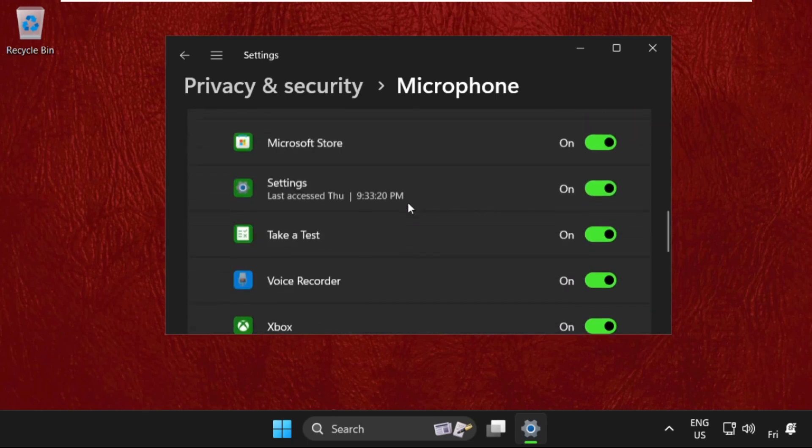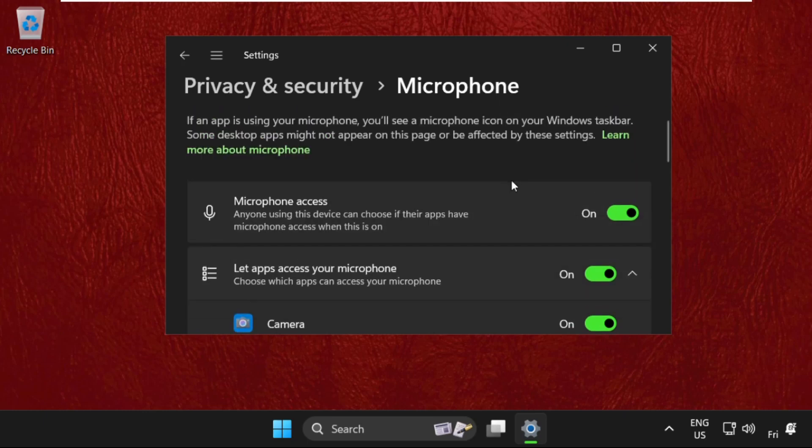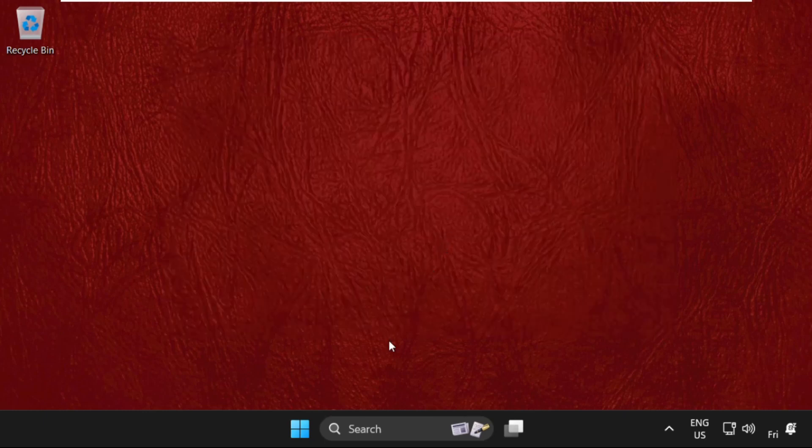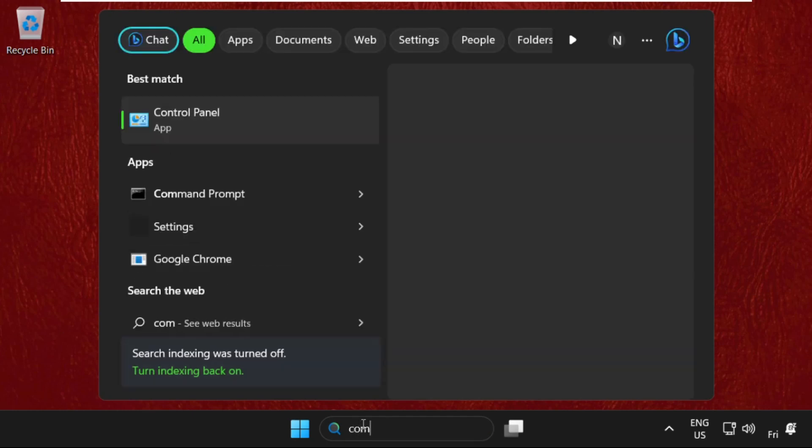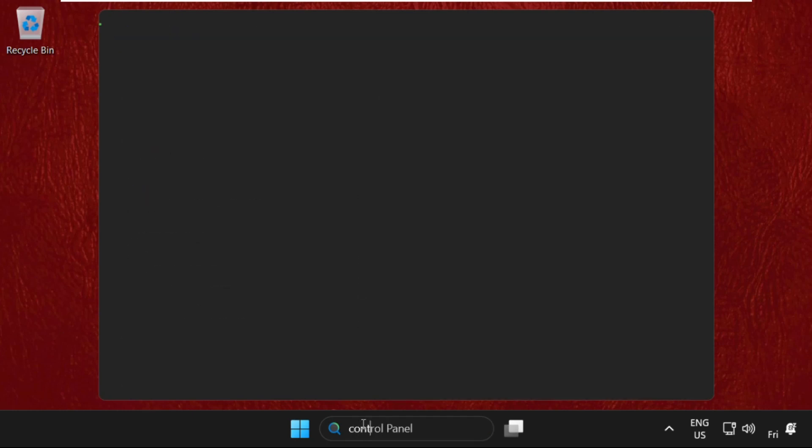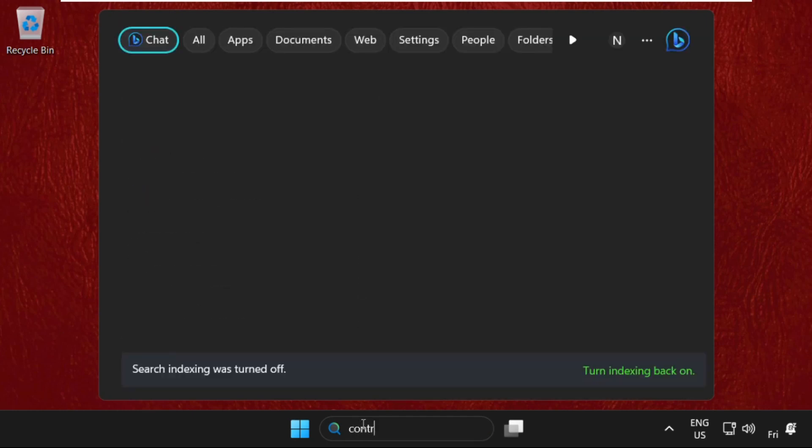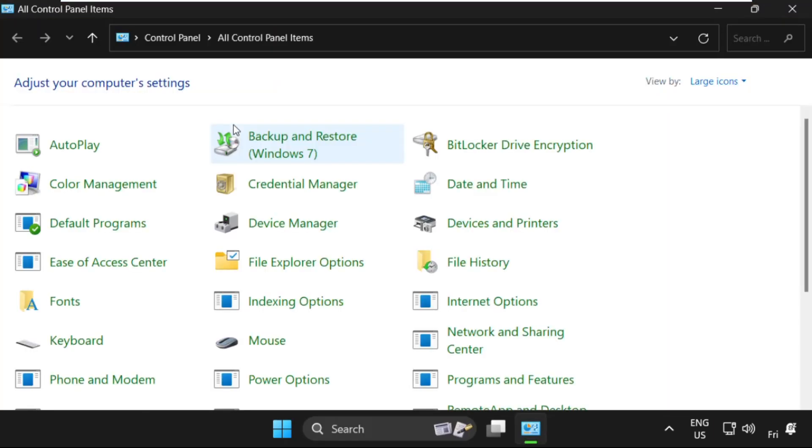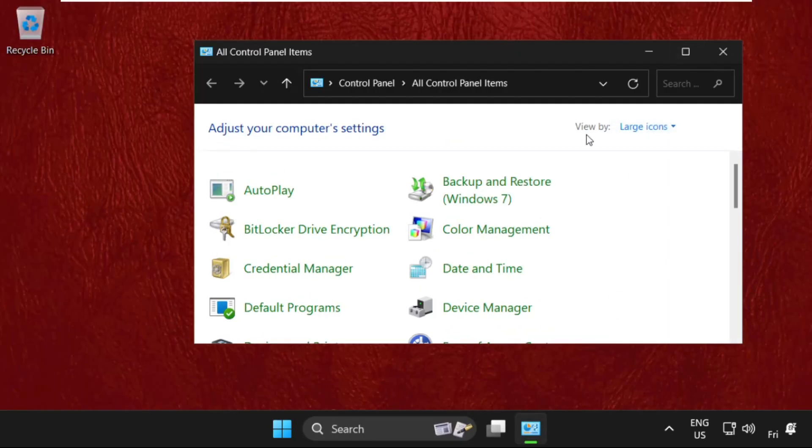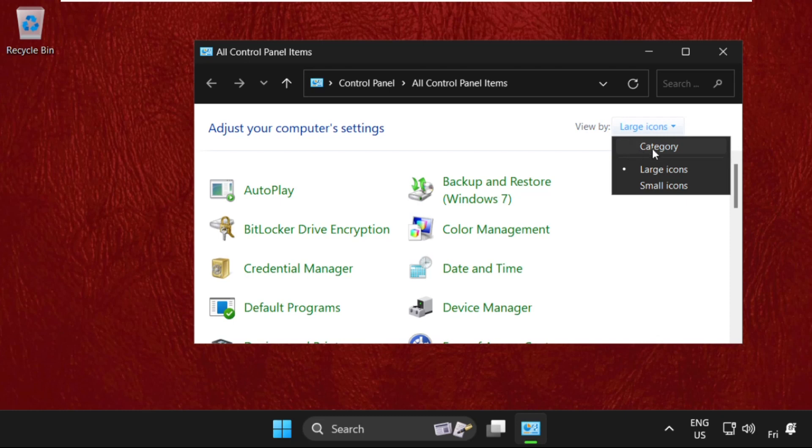So this will fix your issue. After that, simply move to the next method. Simply go to Control Panel and click here to open it. Once we are here, select View by as Large Icons.